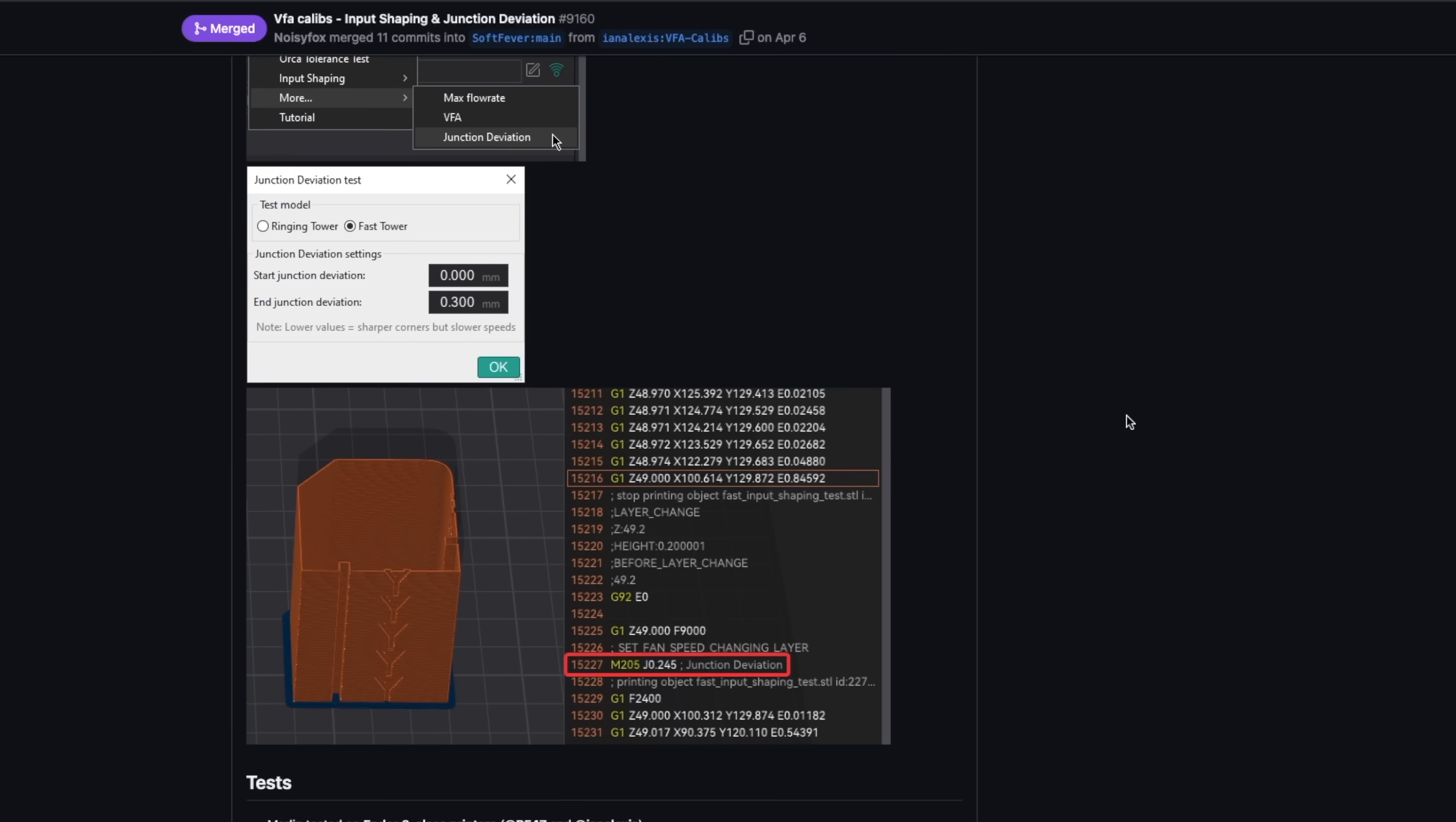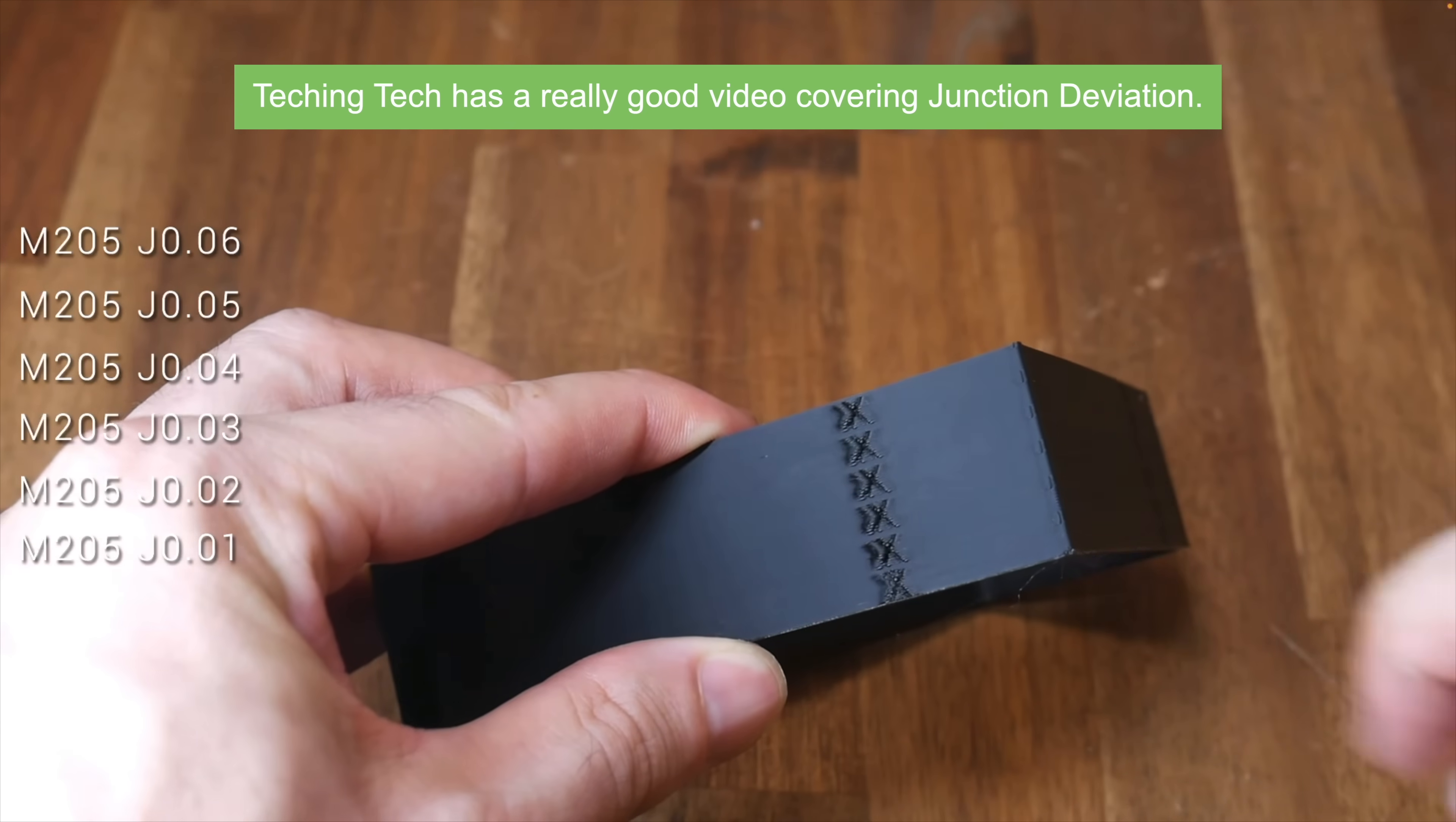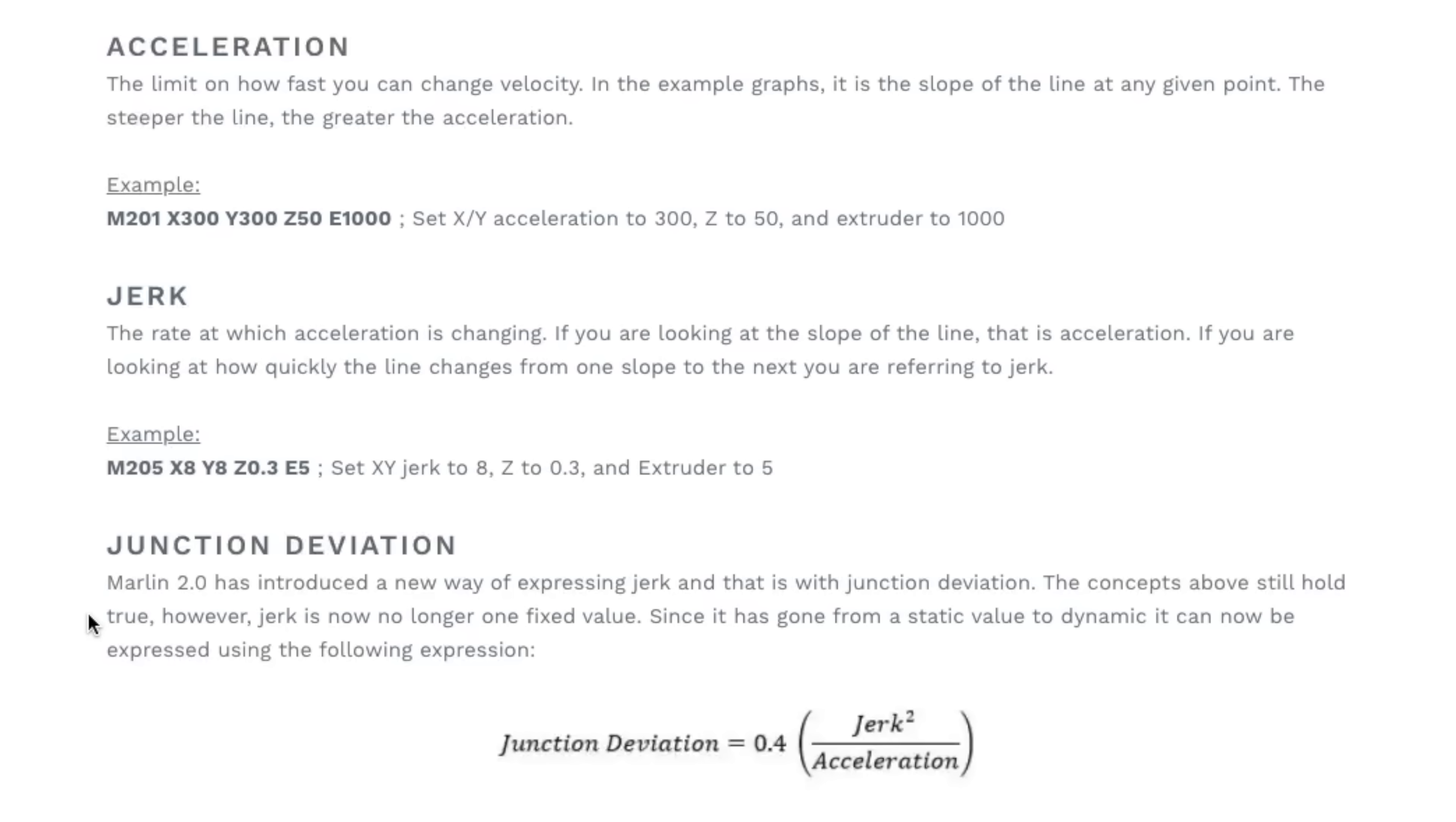The final new calibration method added is junction deviation. This is found under calibration and then cornering, and as far as I can tell this is specifically a test for Marlin printers. The value set with this and determined from this test tells the printer how much it needs to slow down when approaching different corners of various sharpness. Junction deviation replaces the more traditional jerk value that used just a set value, giving it more of a dynamic range.